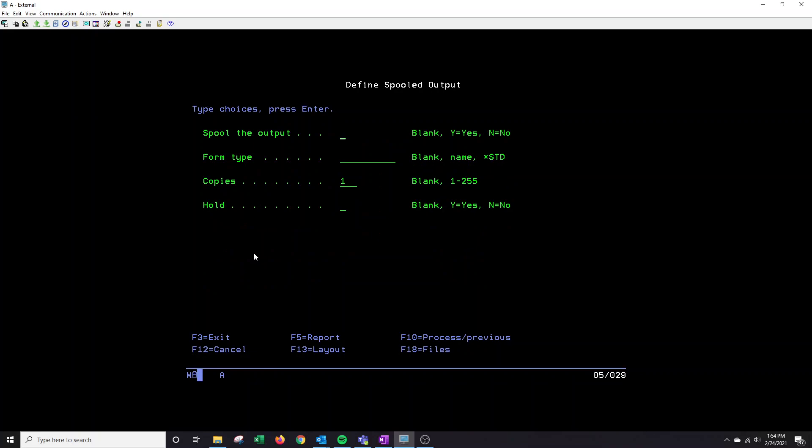These options are available also if you want to spool out the file, which will then go to your work spool file. You can print however many copies up to 255. And then you can decide to hold the file if it's a large file and you want to view it before actually printing. You would place a Y here. You can enter through.